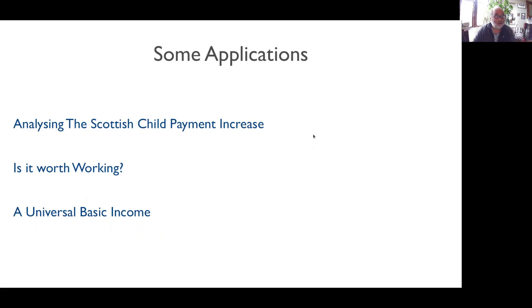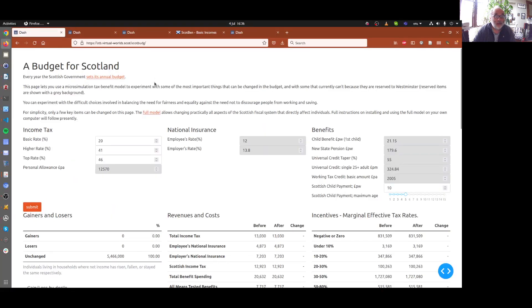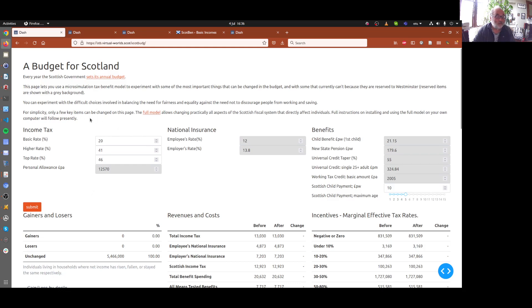Let's use the model to analyse this Scottish Child Payment increase. Here's a simple web front end to the model, written in Dash. On this side, we've got some basic controls for the income tax system, so we can pay for whatever we're doing.